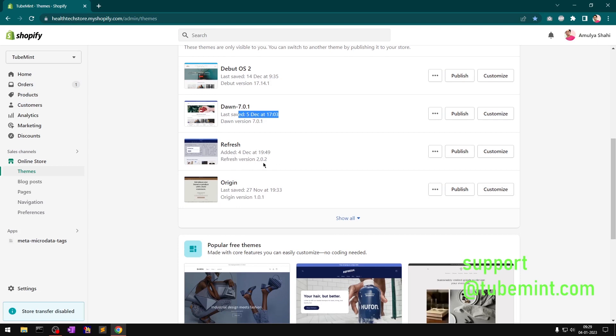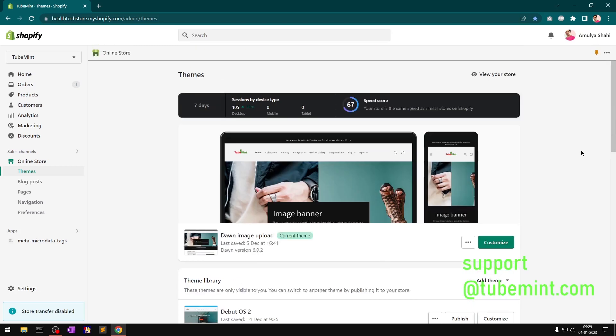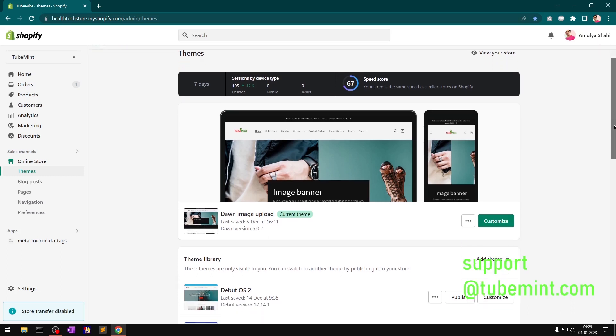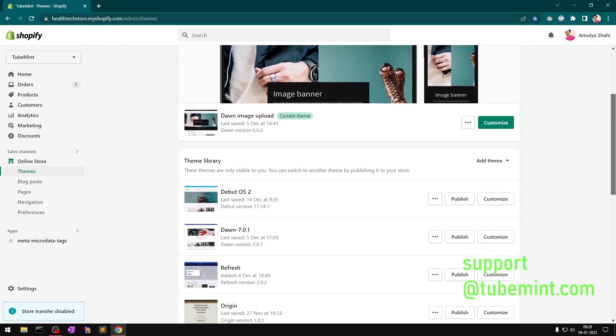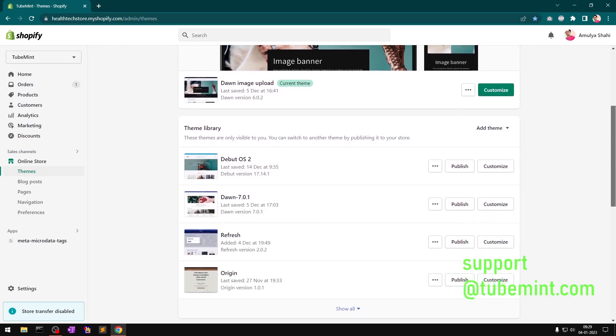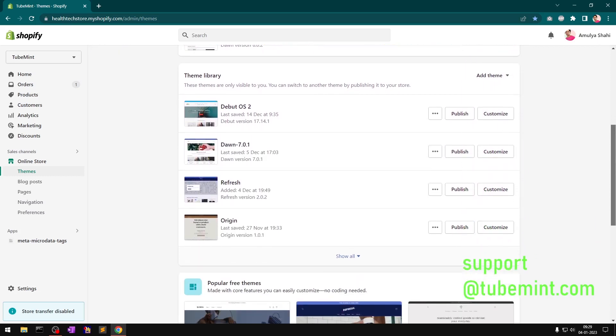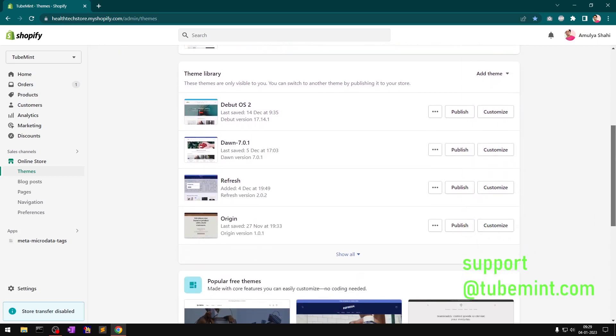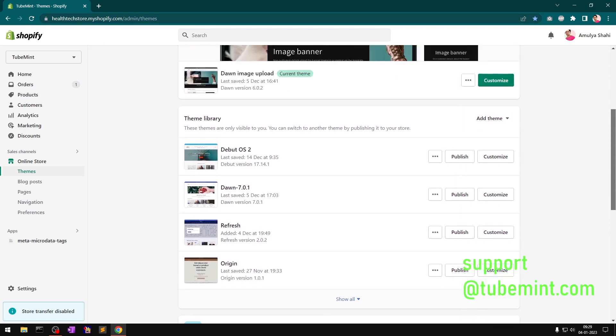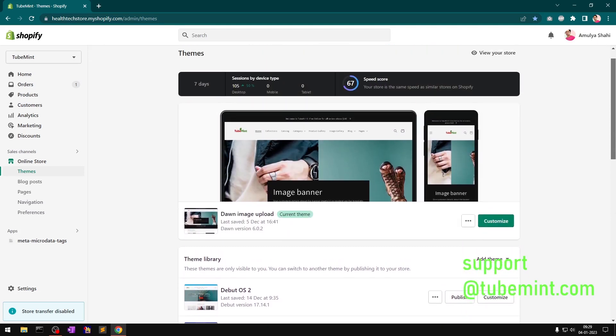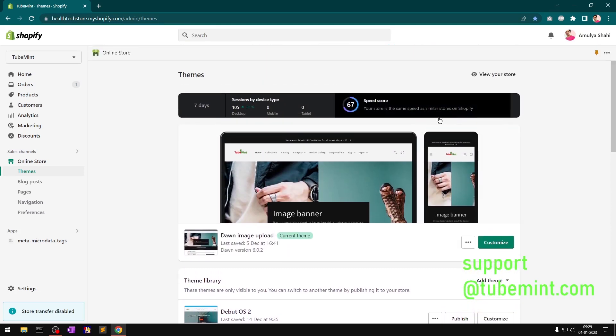Refresh was also saved on December 4th, and this is period number 27. So we're going to have a look at what are the speed score changes.